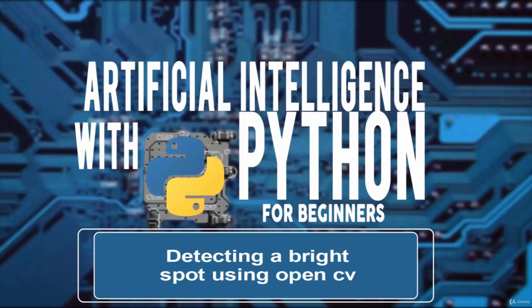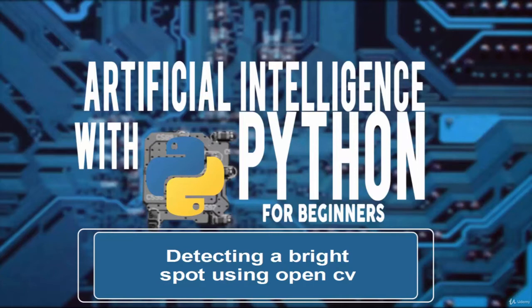Welcome, in this video we are going to learn about detecting a bright spot using OpenCV library. We are going to learn about object detection and tracking. We will detect objects and learn how to track objects using color spaces.